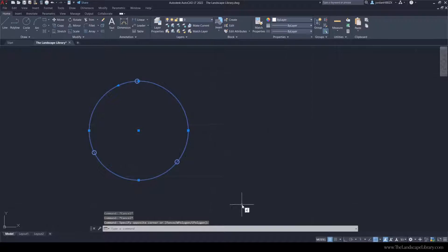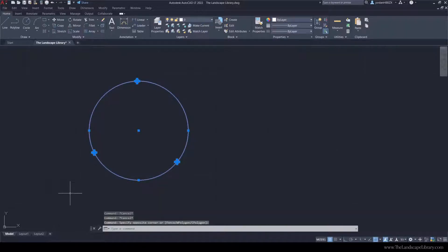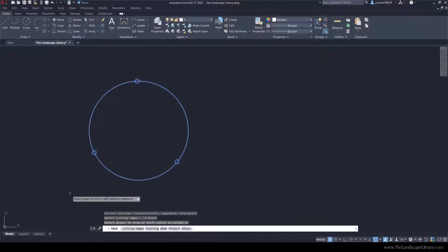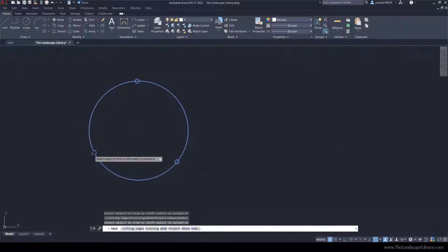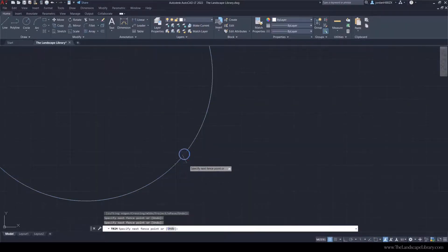Highlight the whole thing and press explode because when you use the command array path all the objects stay together so you want to explode that. Select the entire thing, press trim, and we're going to trim the insides of these circles.